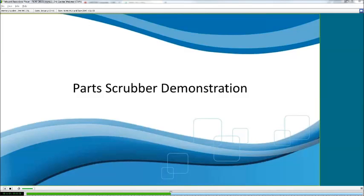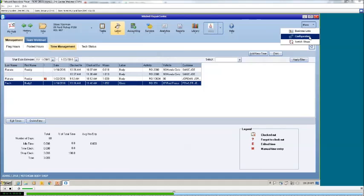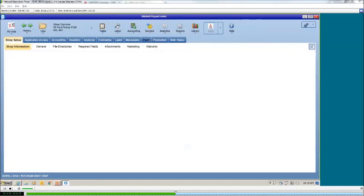By doing this, the next time that item is brought in from your estimatic system, the scrubber will read the line from the estimate and convert it to what you have set. Now I'm going to move on to the part scrubber demonstration. I'm going to show you two ways of adding an item to the part scrubber. The first option is to come up to the More option, go into Configuration, then come up to the Parts tab and move into the Scrubber tab.